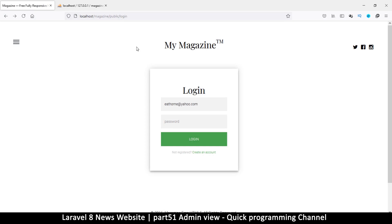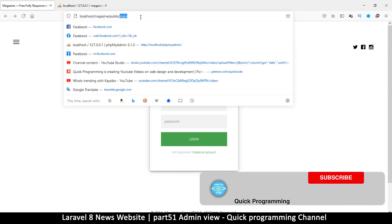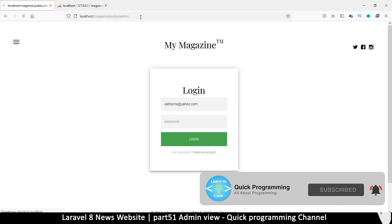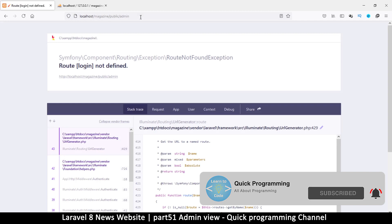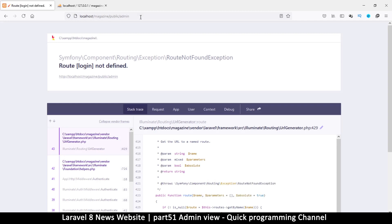Let's continue to the admin area and add the template. But first, let me show you a problem we may have at this point. If you had closed your browser and your session has disappeared, you may find a problem when you try to go to the admin page. Let's try going to the admin page by typing 'admin' — and we see it says 'route login not defined'.